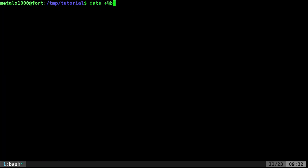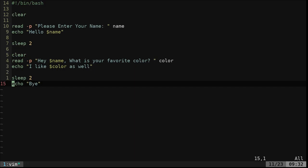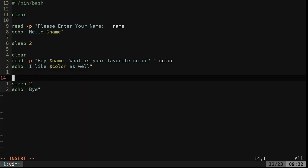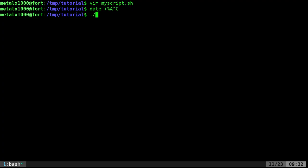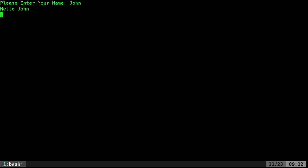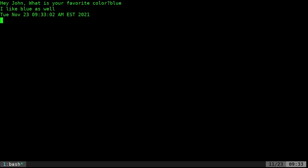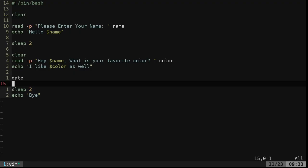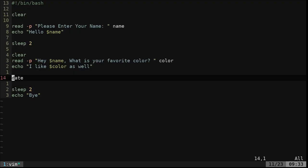Let's use the date command in our script. I can just put the `date` command in here, or I could put it into a variable. I can say `d=$("date +%F")` — putting the command inside `$()` — and whatever the output of that command is will now be in the variable `d`. Then down here I can say `echo "Did you know date and time is $d?"` Running it: I say John, then blue, and it prints the date and says did you know the date and time is that date.